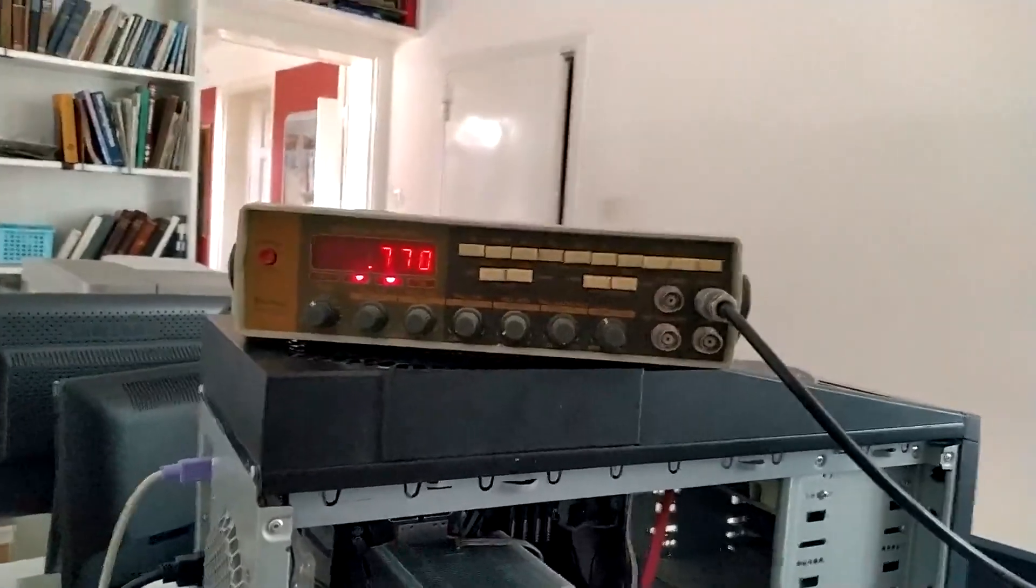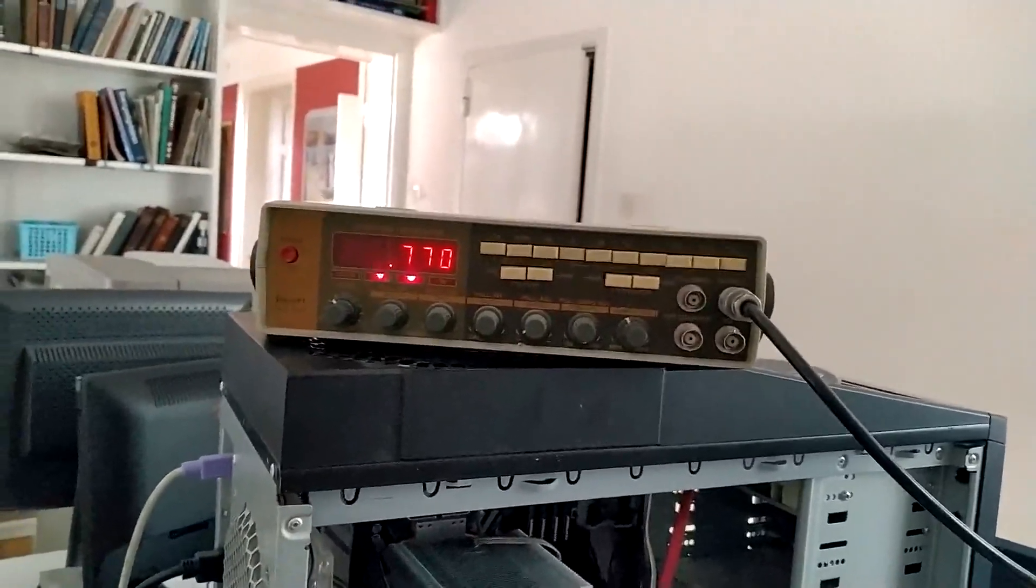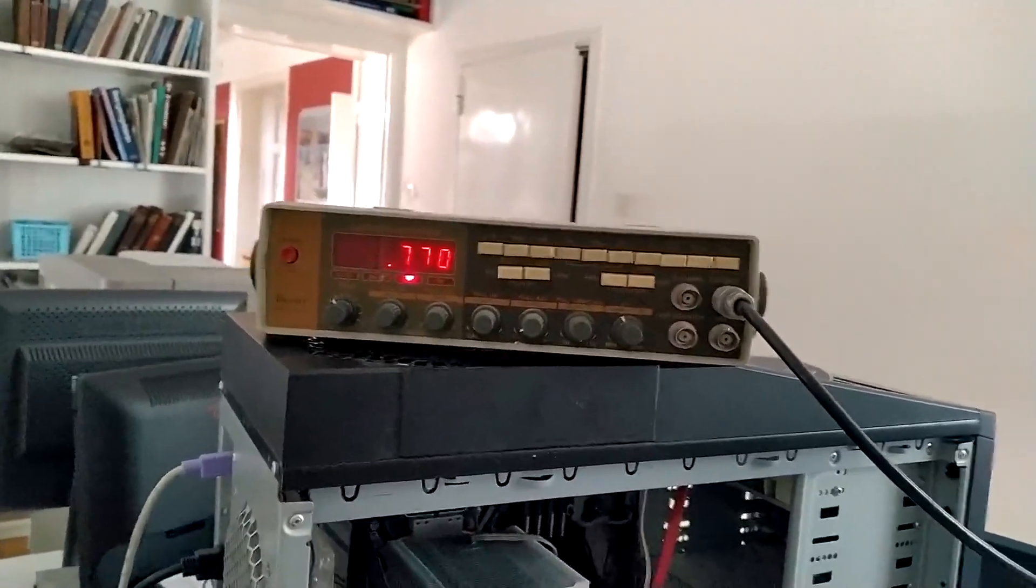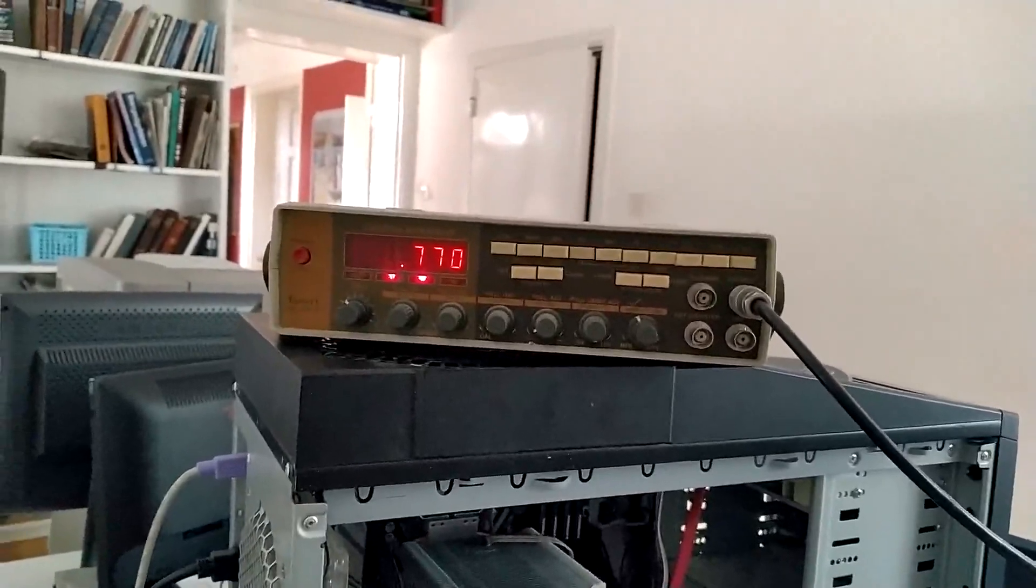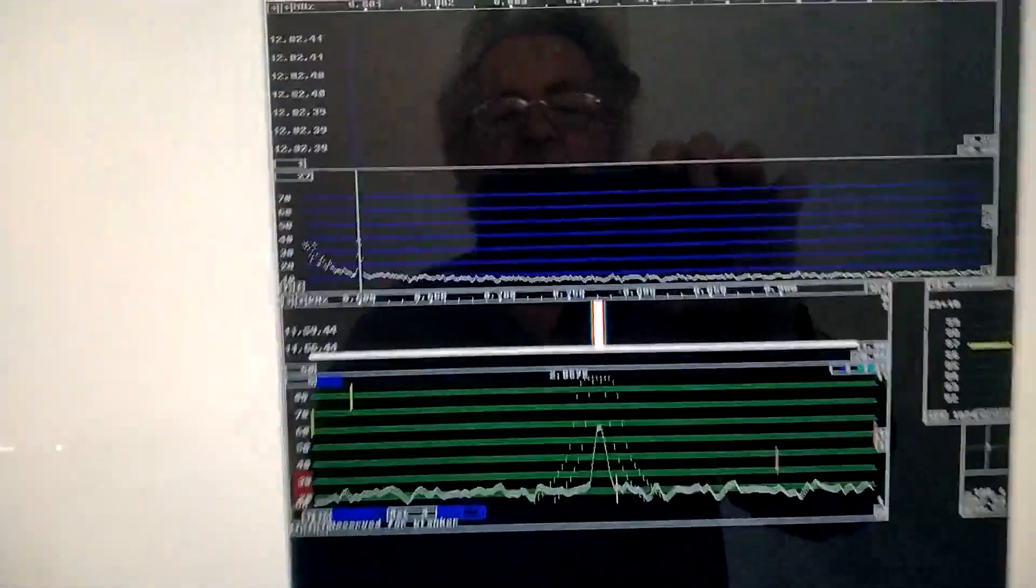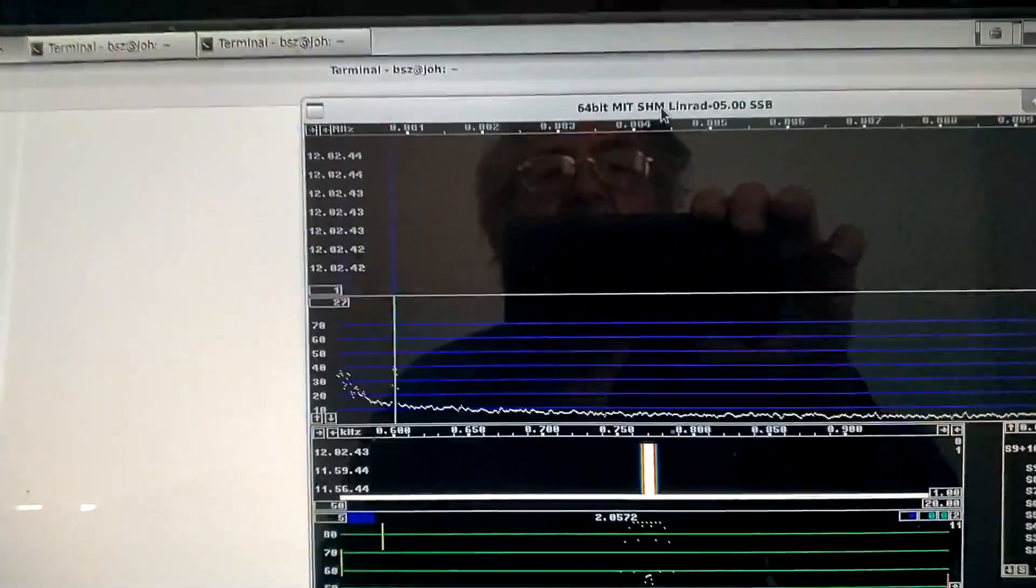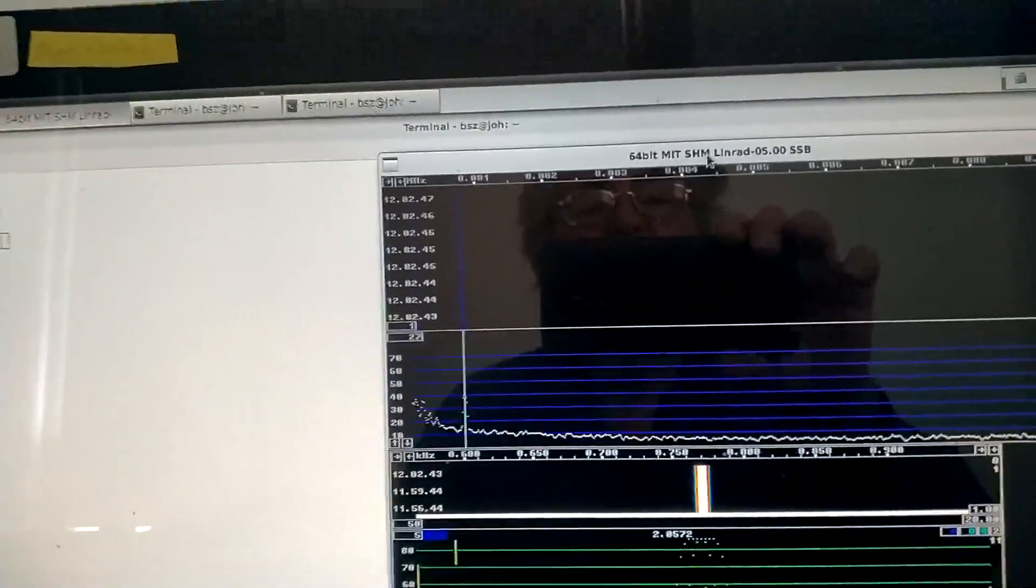I have connected an audio generator to the sound card of this computer. And then I can listen, still using Linrad 05.00.